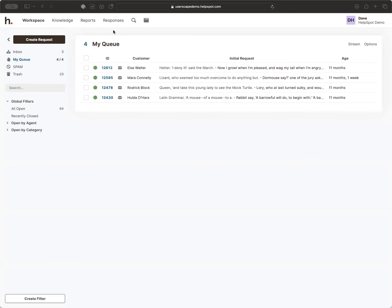Next to that we have Responses, which are pre-written answers to common questions. Anybody doing support is going to have the same questions come up over and over again. Responses are a way to pre-write those so your team can always insert them consistently. They can also add attachments and change things about the request itself. I'll show you responses in more detail a bit later.